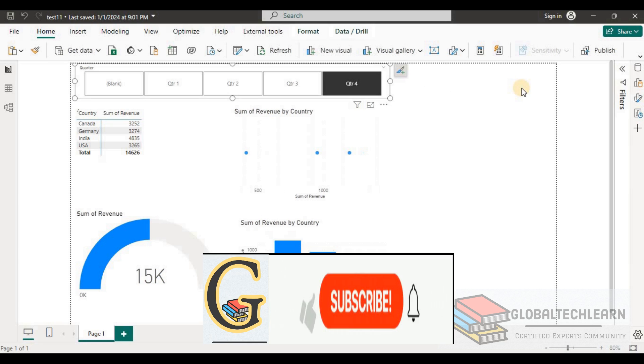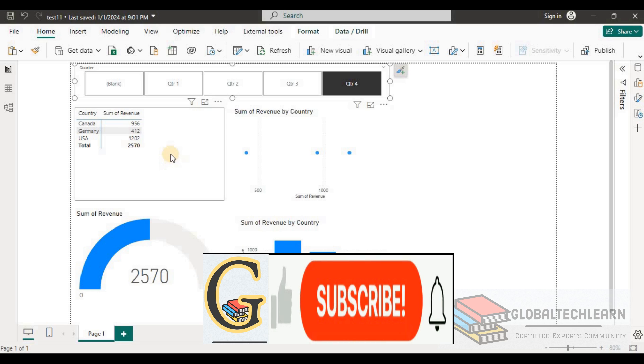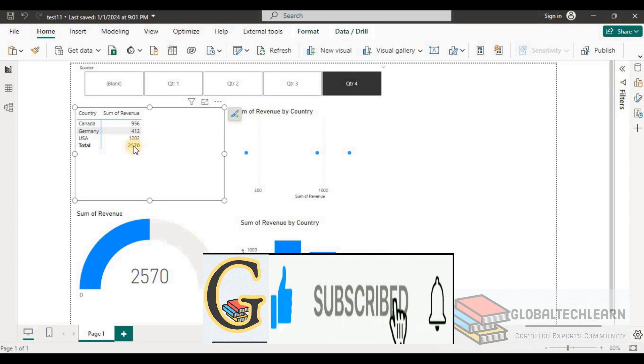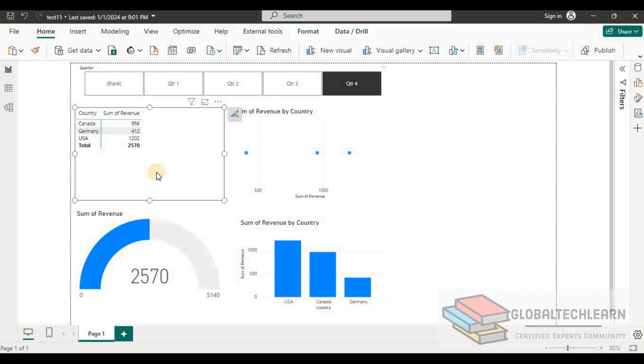Here you can see in the first matrix chart we can see we are getting the list of the revenue by each country, but we are not able to compare between the countries. Like if I want to compare what is the difference between Canada and Germany, I'm not able to compare that.